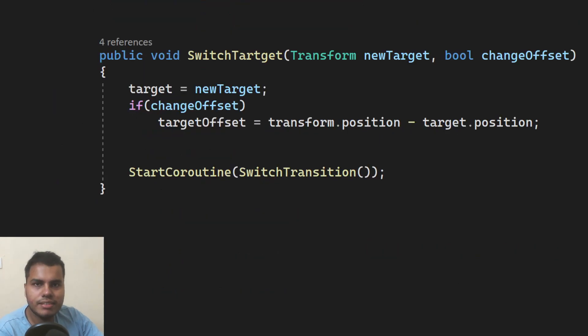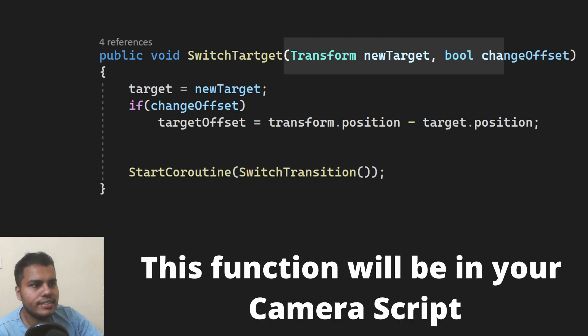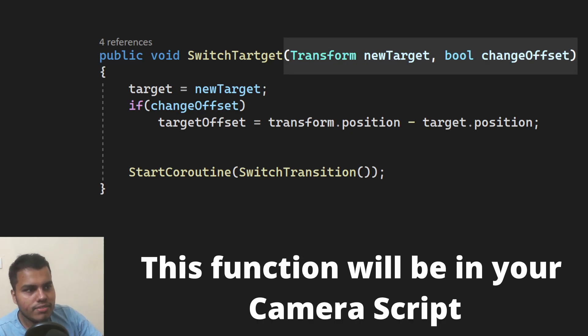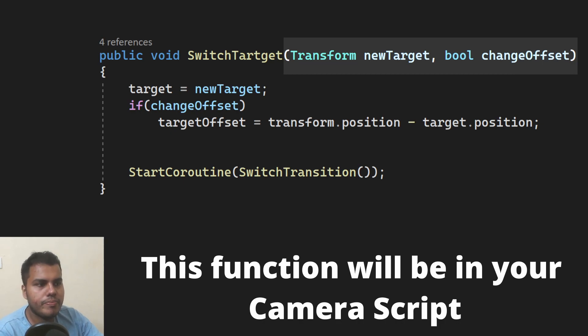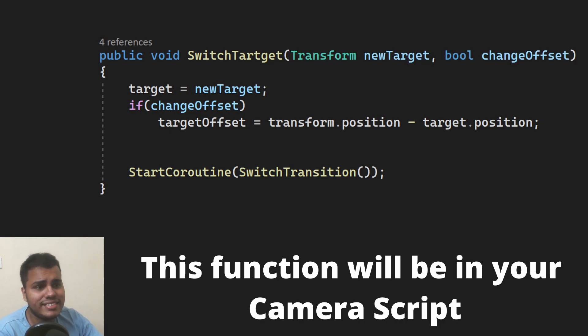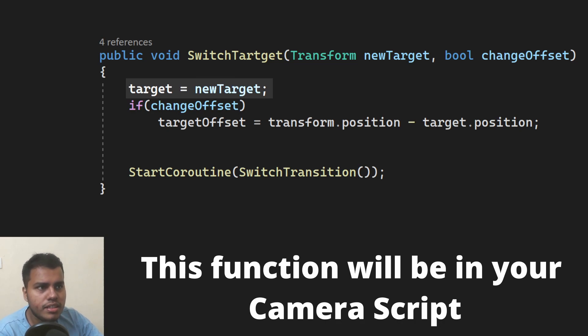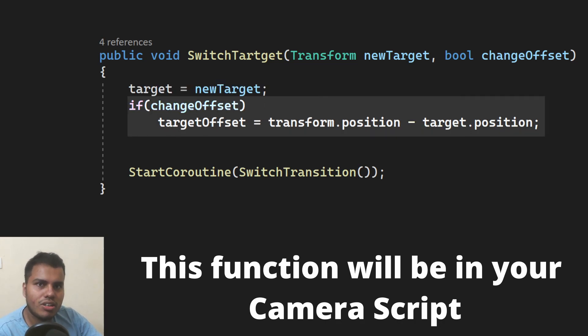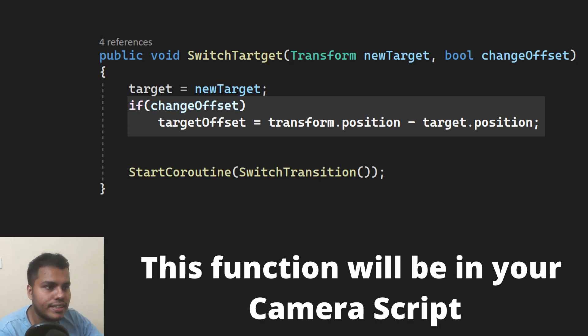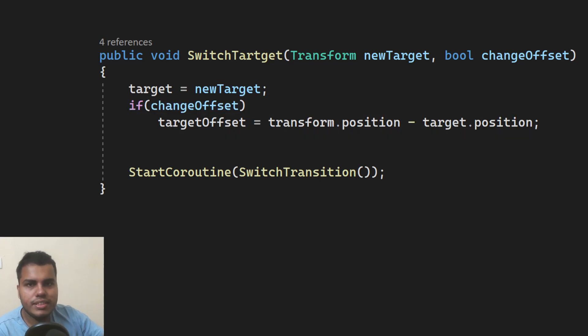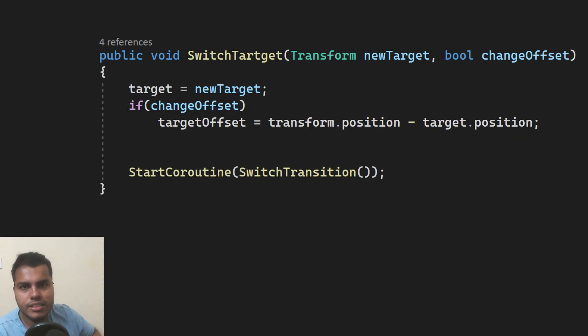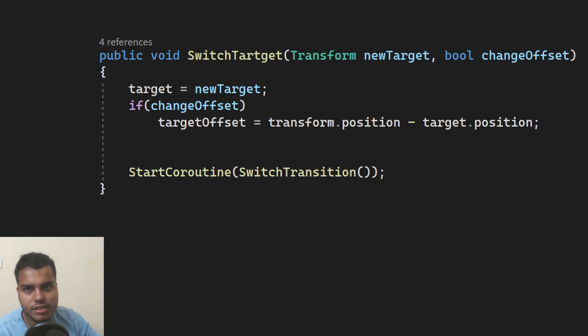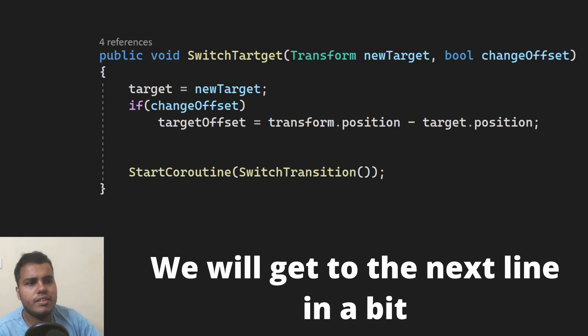This is just a very simple code. This function takes in two arguments, which is a transform and a boolean. What it does is it just sets the current target, which is of type transform. And if this boolean is true, we can change the offset while we are switching the target as well. All of these is explained in the video that I've mentioned. And that video link will also be in the description of this video.